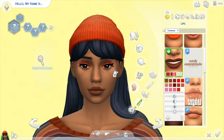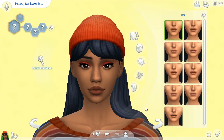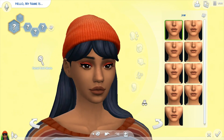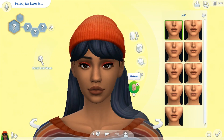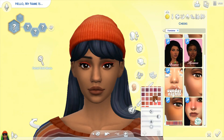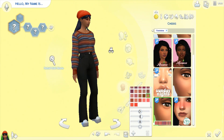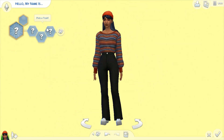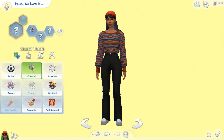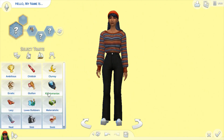I decided to add my favorite lipstick. Blush is very important to me when I'm making Sims. Now time for her traits — I didn't know which one to pick, but I knew that she was cheerful.